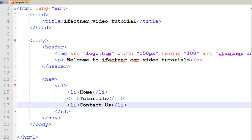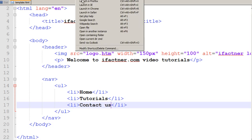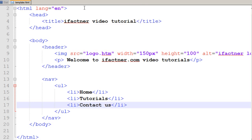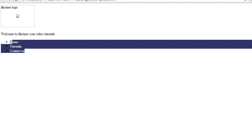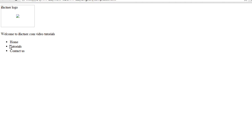Right now if we save our page and run it in Chrome, I choose run command and launch in Chrome. Now I have got three bulleted points and three list items: home, tutorials, and contact us.